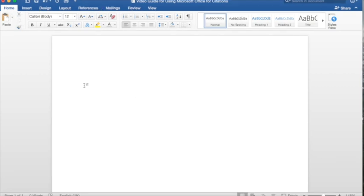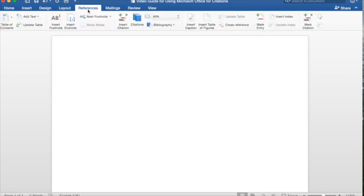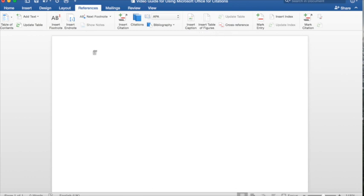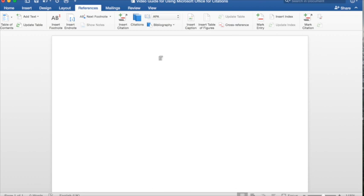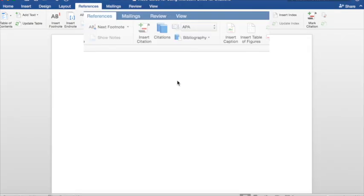In order to build a bibliography, I would like to draw your attention to this section here called References. References is a general term, and it's used to describe various reference types. It can be a table of contents, it can also be a table of figures, and other reference types such as EndNote and Footnotes. But what we are more interested in for this tutorial is bibliography. So I would like you to have a look at this area here. In this section, we can see two terms that we are interested in, citations and bibliography.